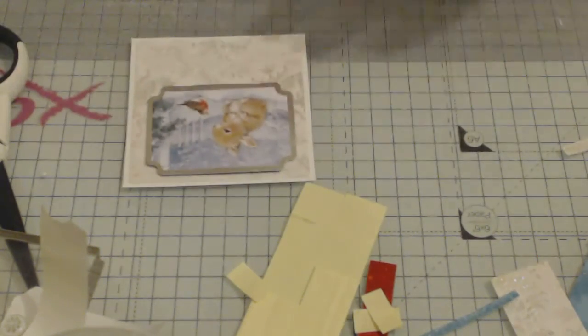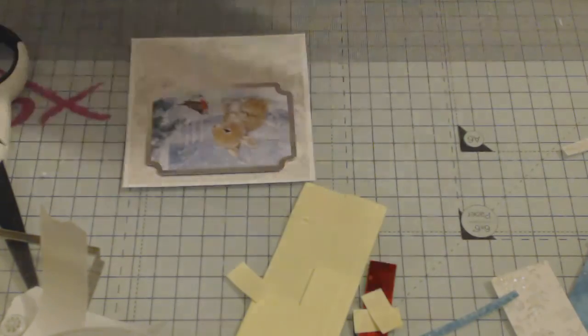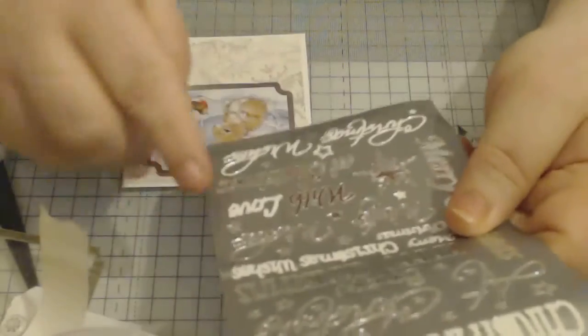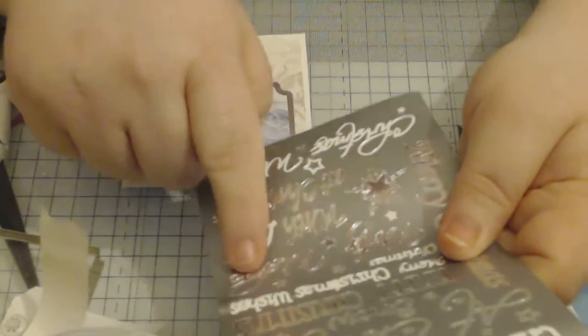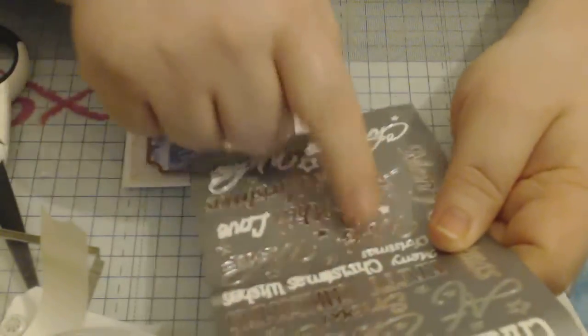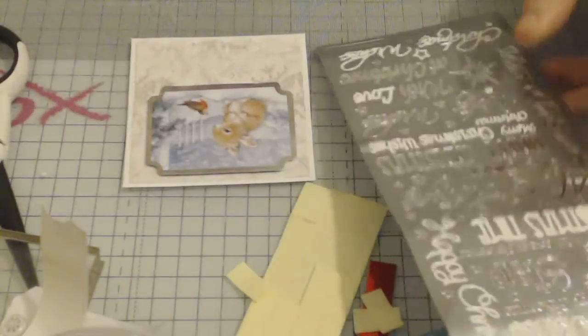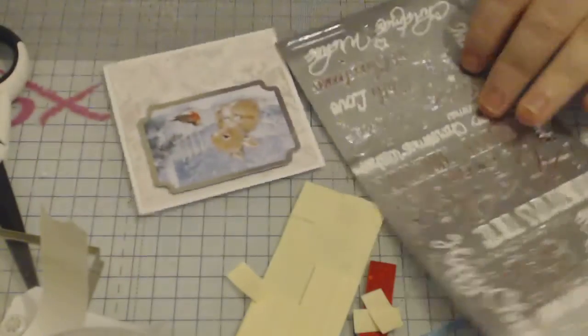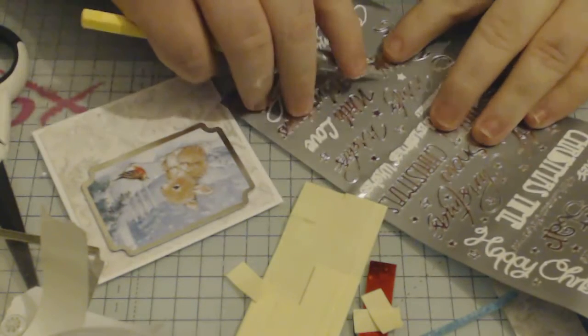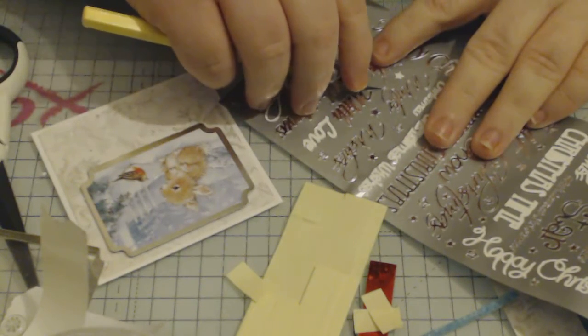And then I've got some silver peel off and I'm going to use Winter Wishes this time, this one here, so I'm just taking my Xacto knife.